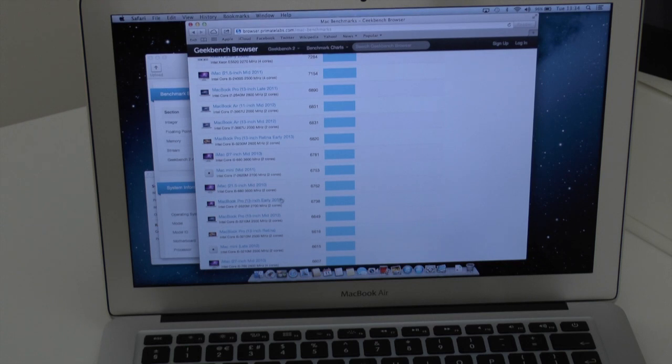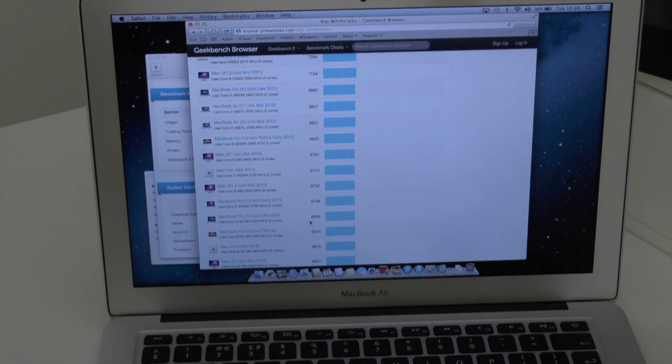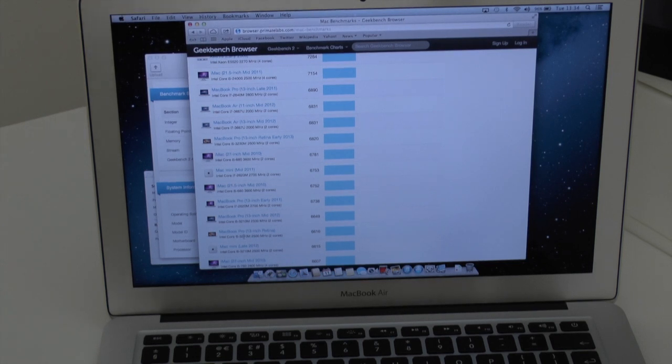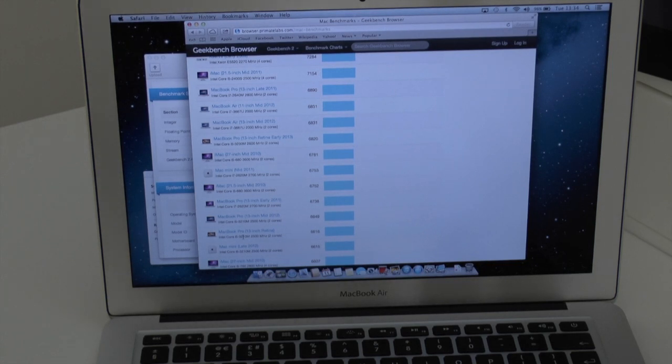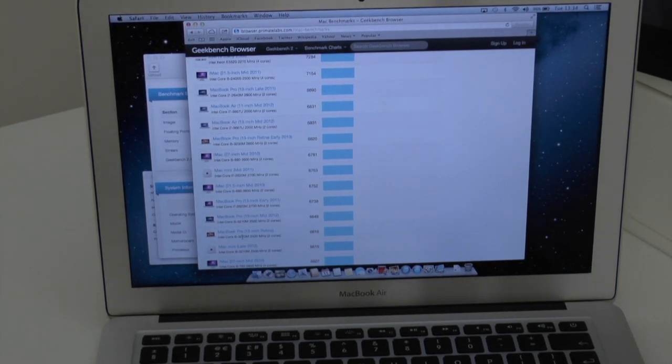If we go down just a little bit further we can also see in here a 13-inch MacBook Pro from 2012 with slightly less at 6,649 and just below that we have got a brand new MacBook Pro 13-inch Retina with an i5 3210 2.5 gigahertz dual-core processor and that has less at 6,616.